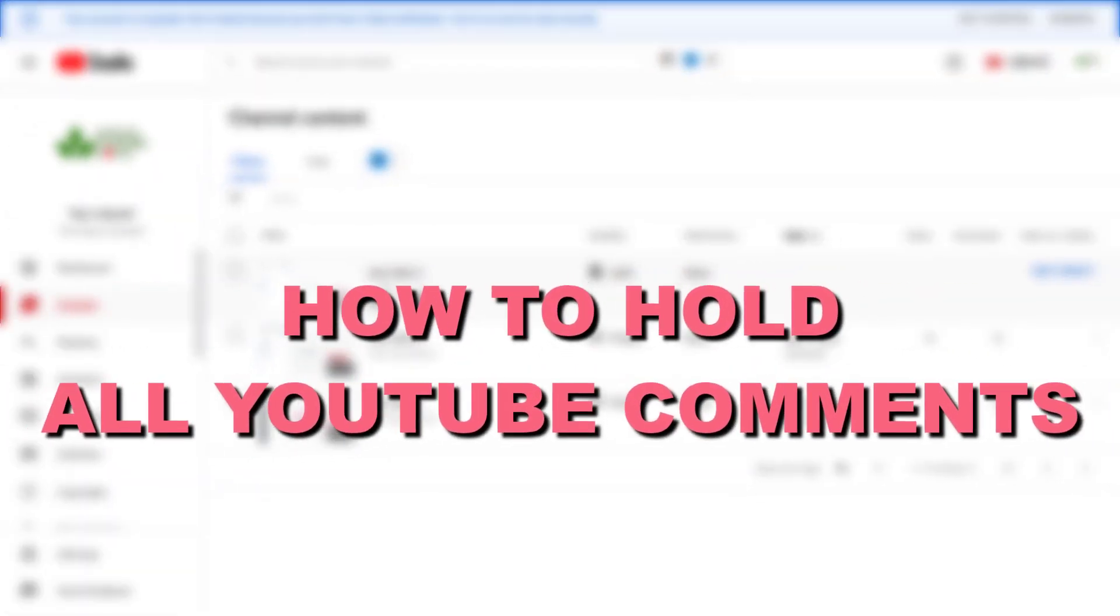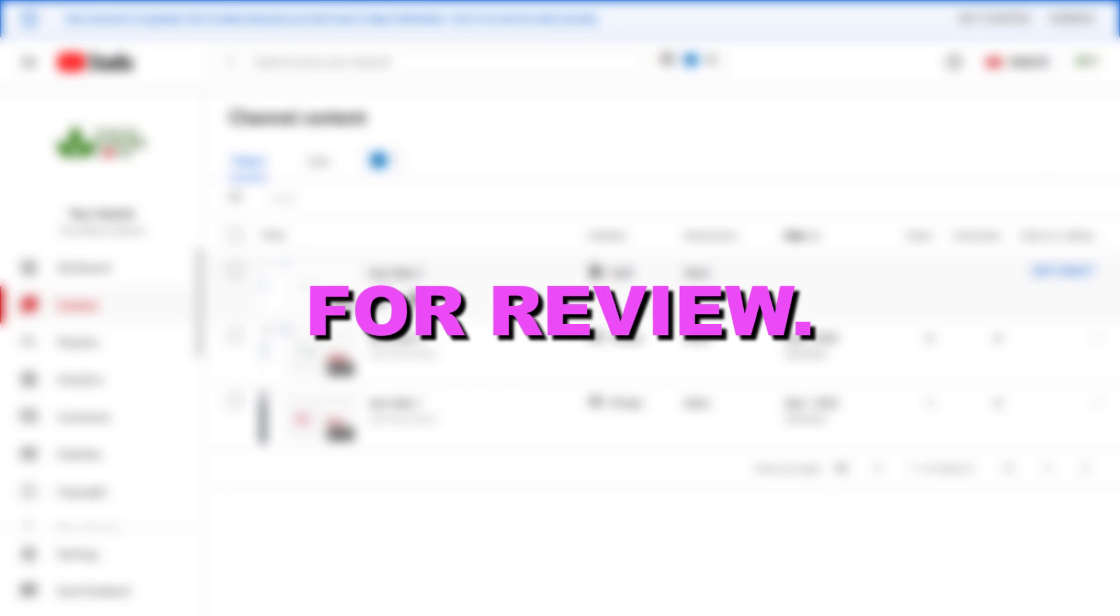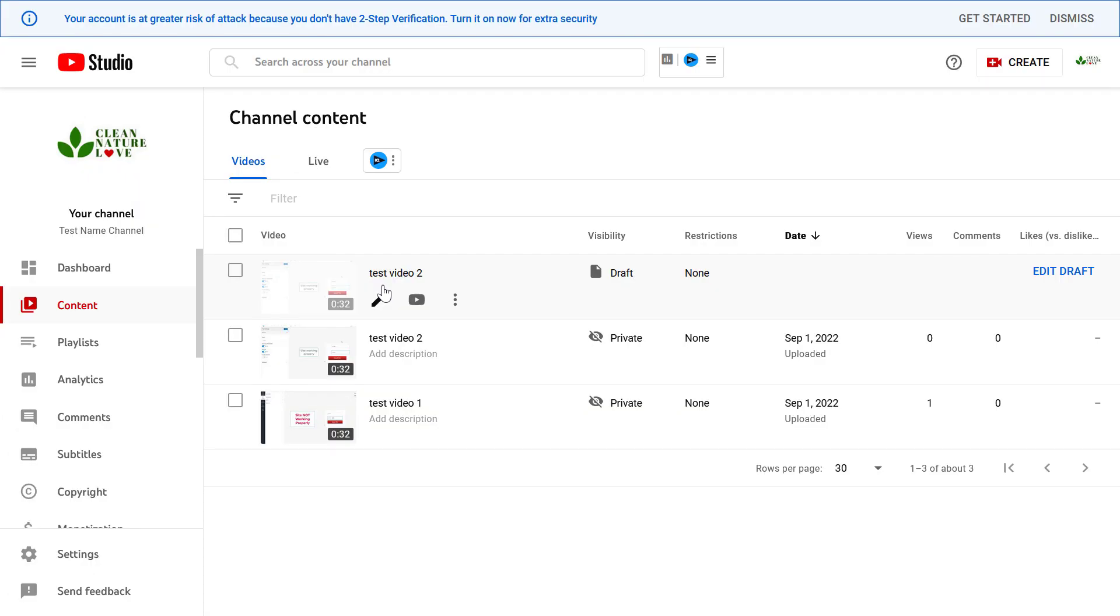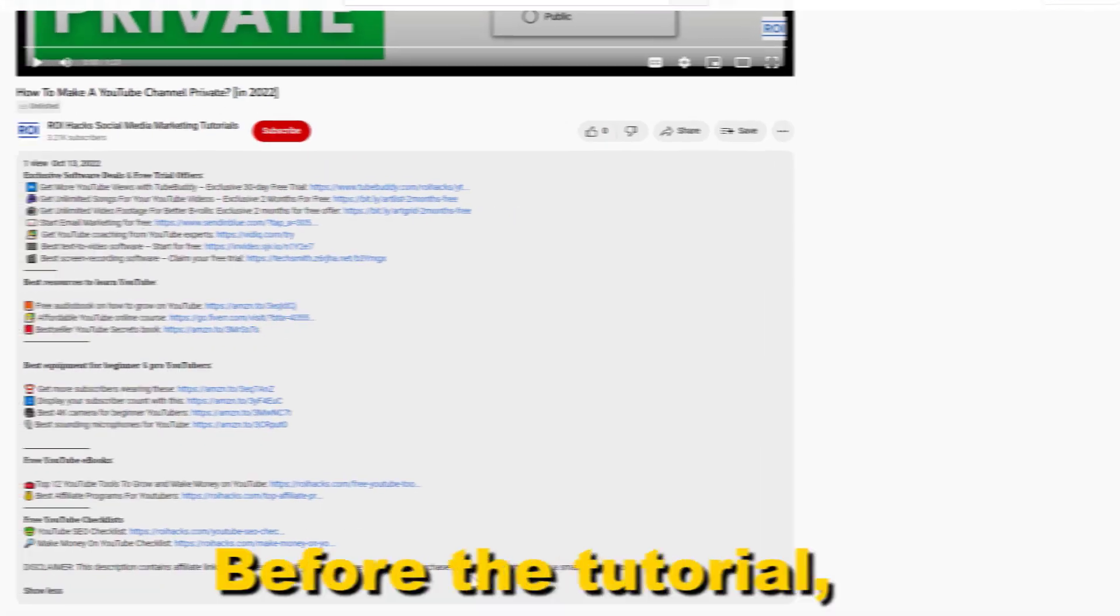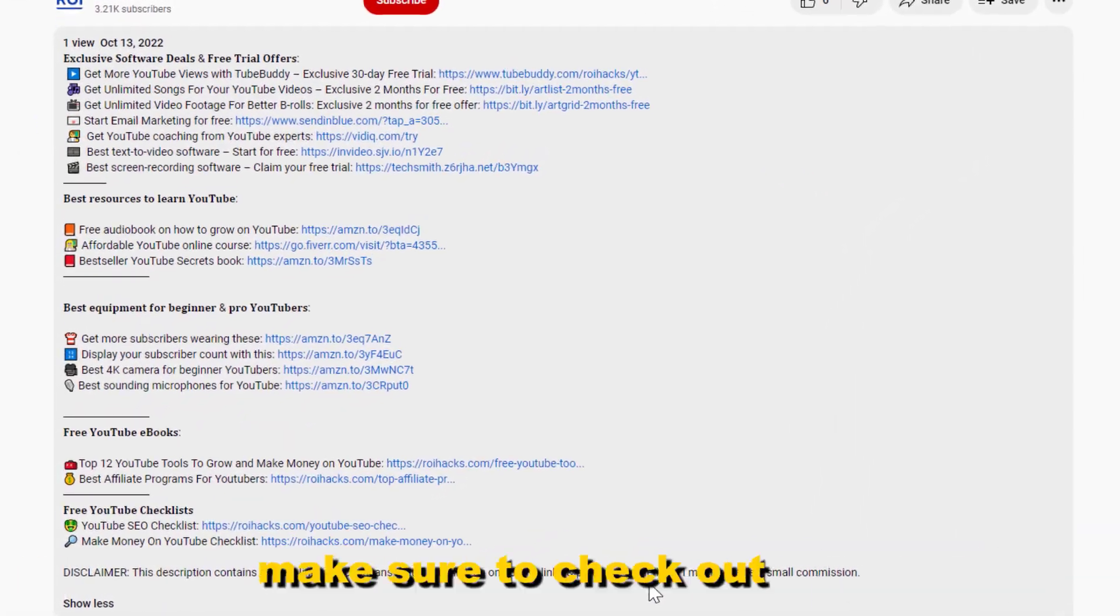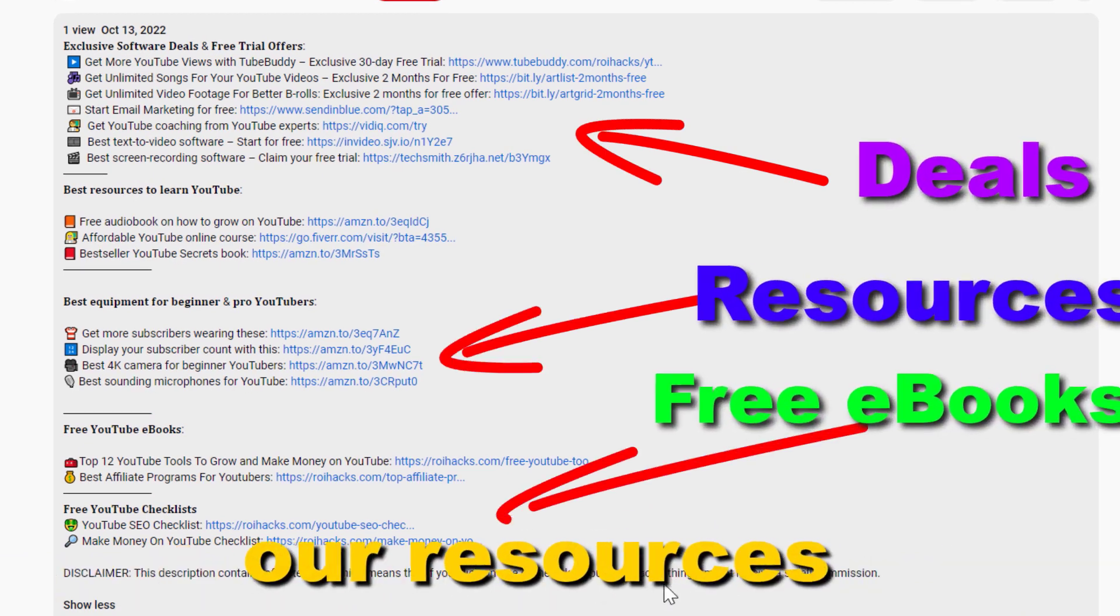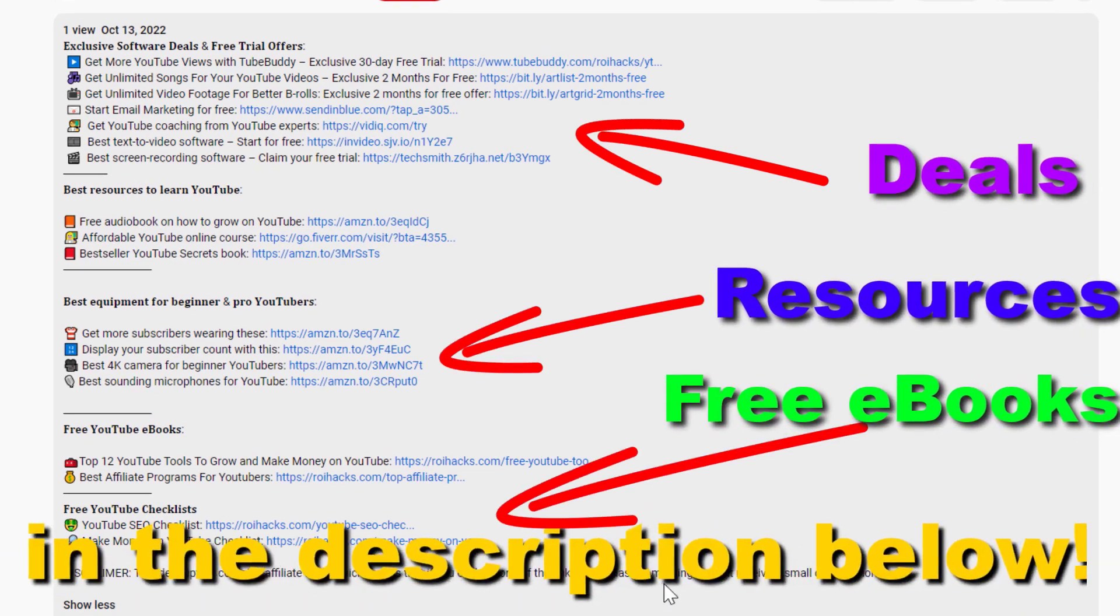Hey everybody, in this video tutorial I'm going to show you how to hold all YouTube comments for review before they get posted under your YouTube video. Before the tutorial, make sure to check out all resources in the description below.